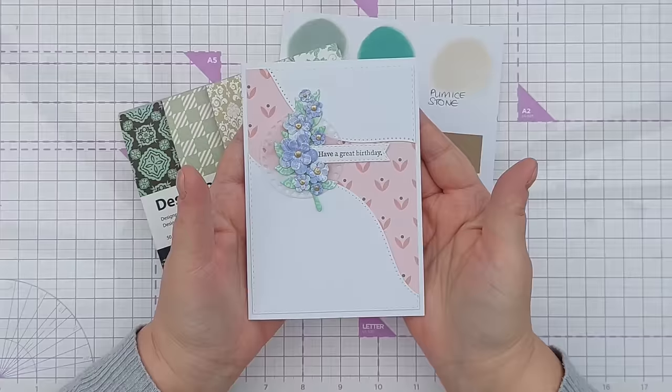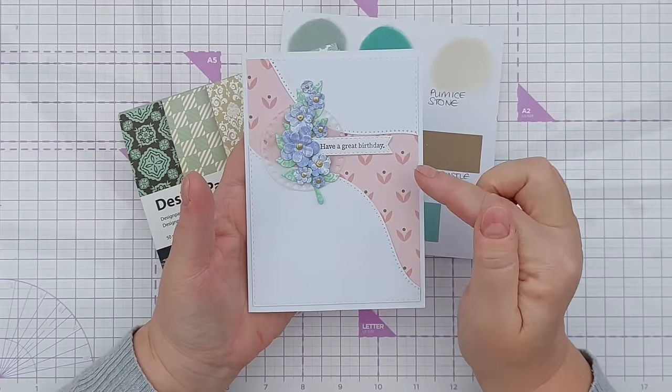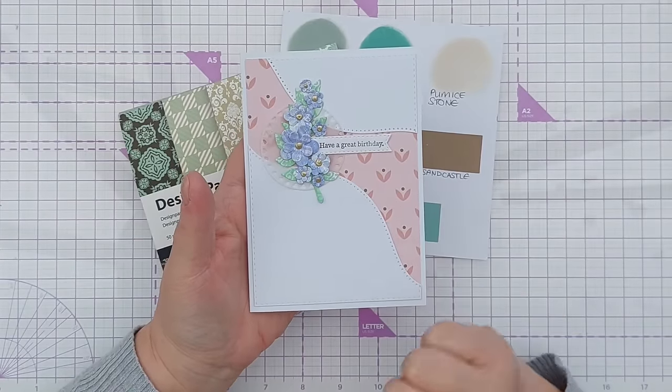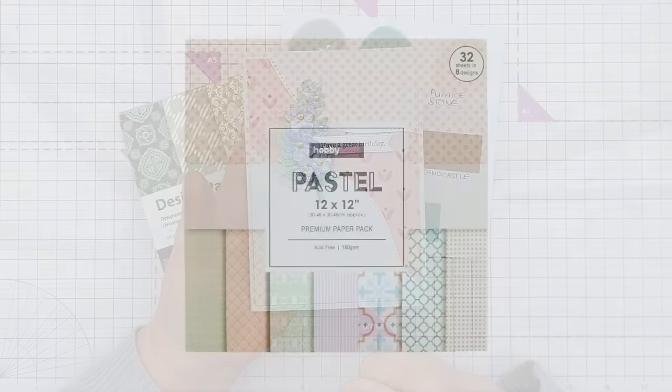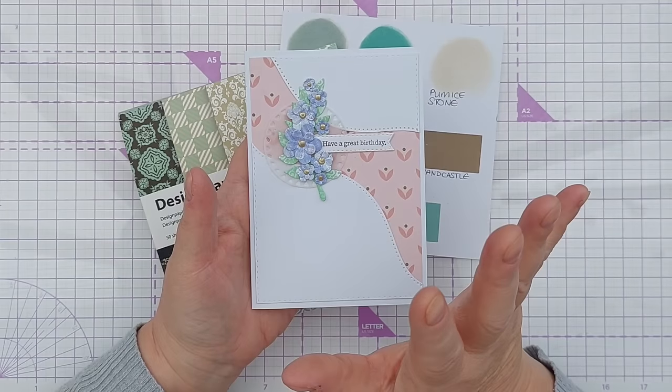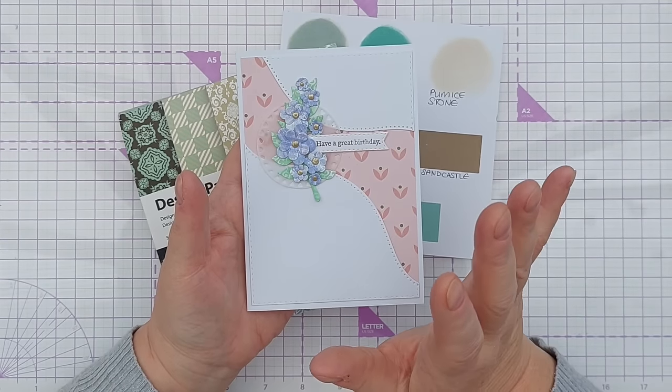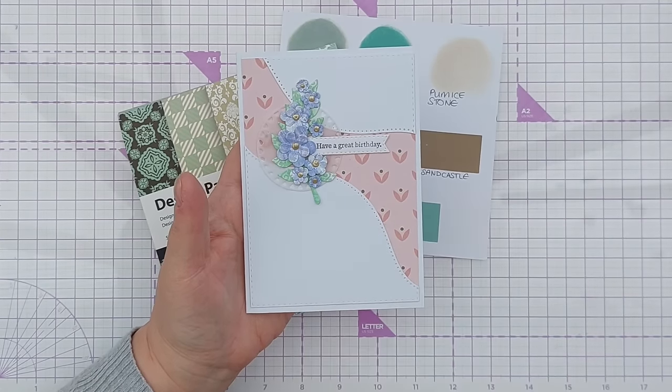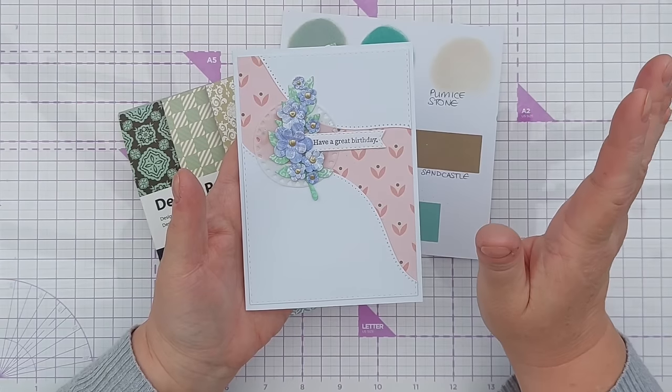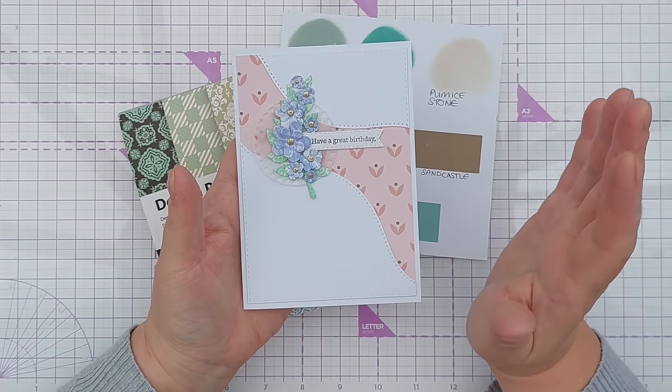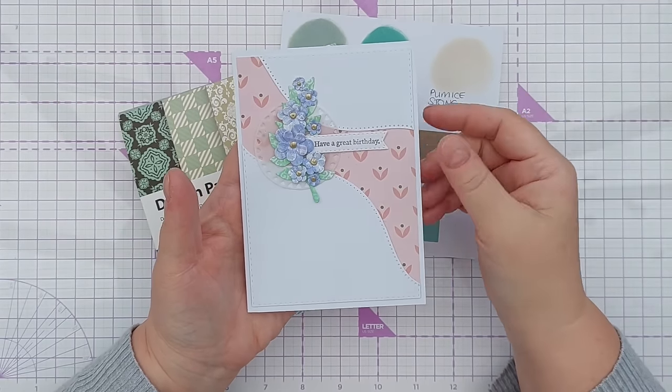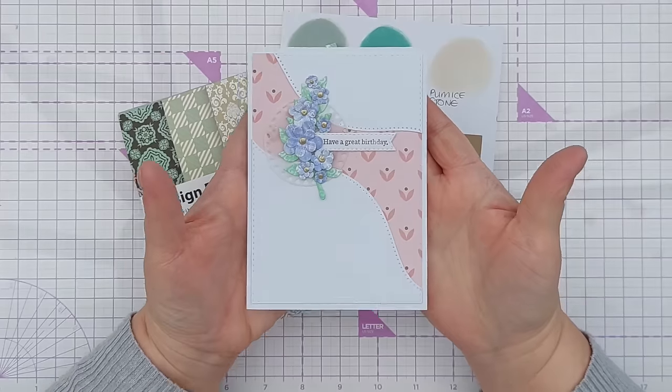Last night when I was preparing for today's video, I made this card using the pastel paper pad that we've been using throughout this whole series. Don't worry if you haven't got the same paper pads as I've got, you can use any patterned paper or even DIY patterned paper that you've got in your stash.